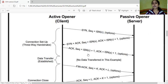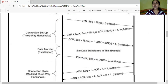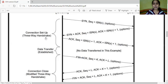When these two acknowledgements are received at the server side, the connection is properly established. That is why there are three steps — this is known as three-way handshake, and TCP is also known as a three-way handshake protocol. In this example, there is no data transfer taking place.